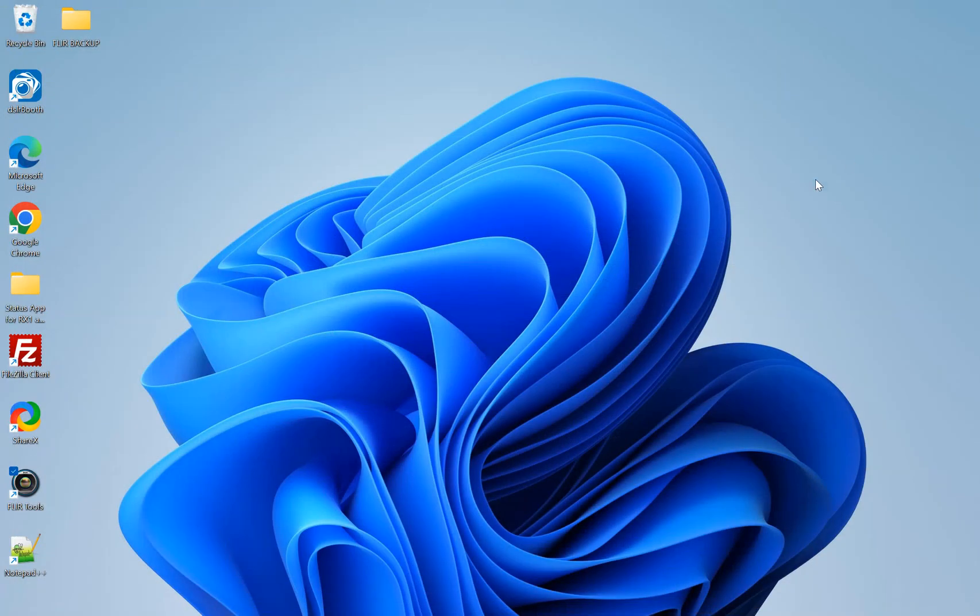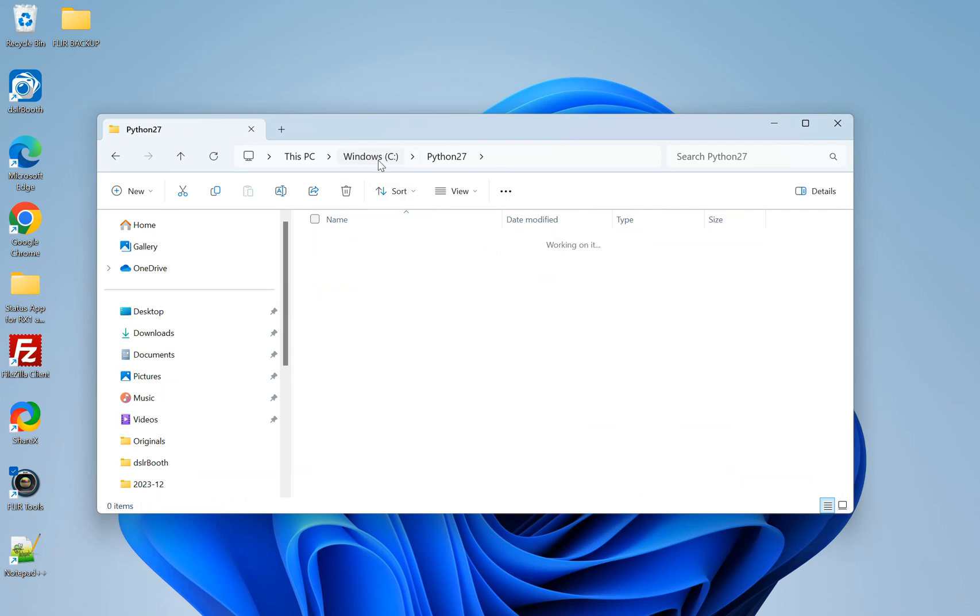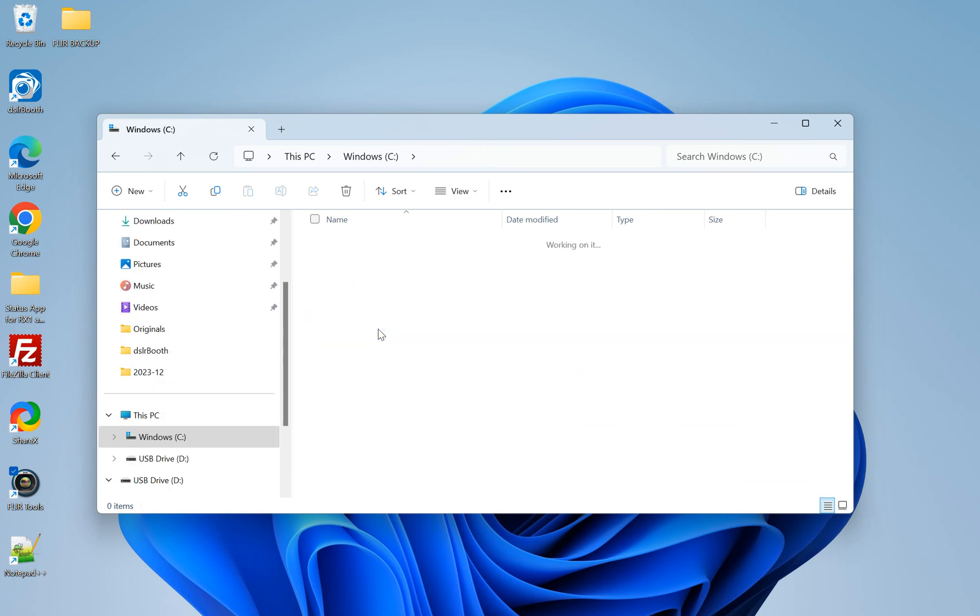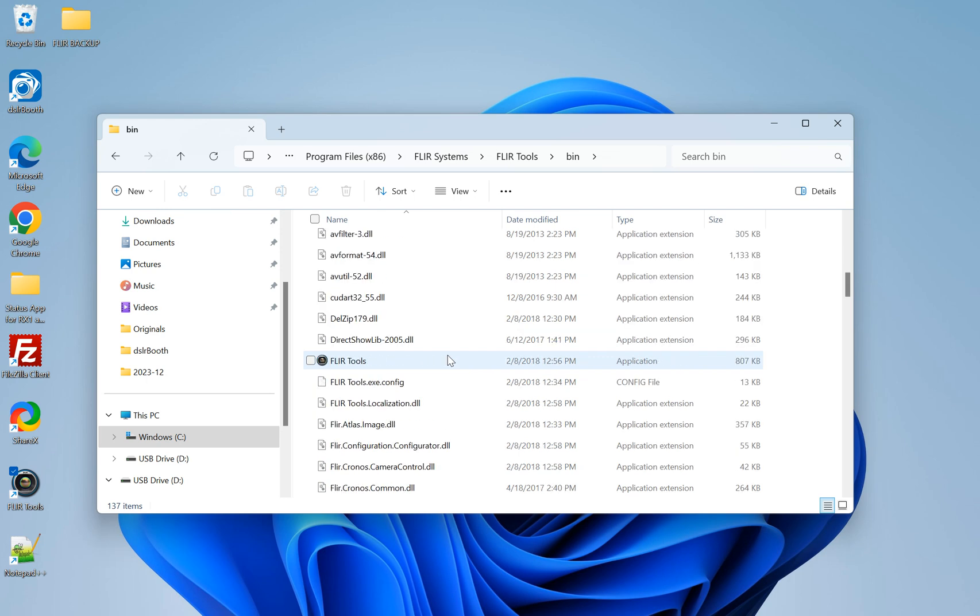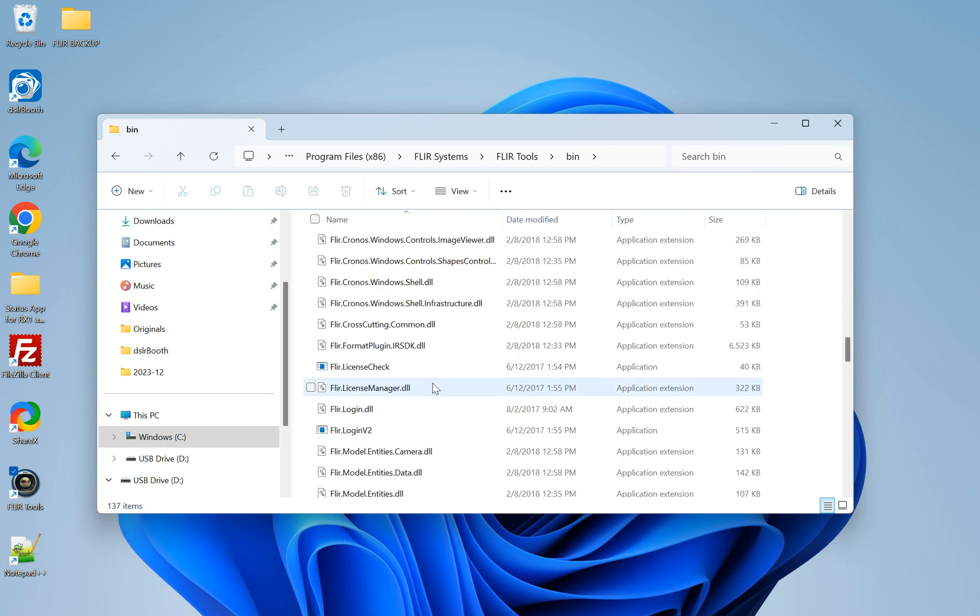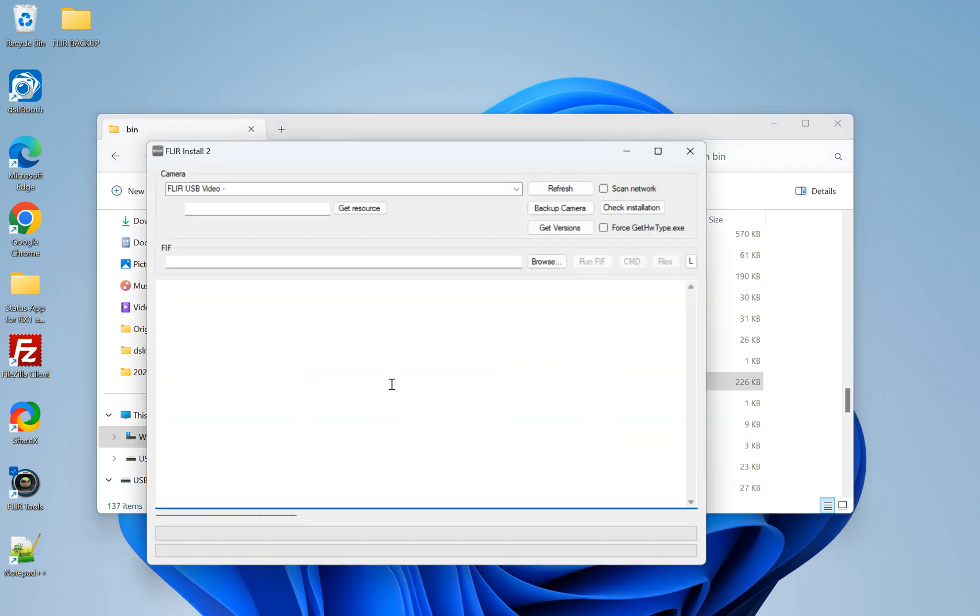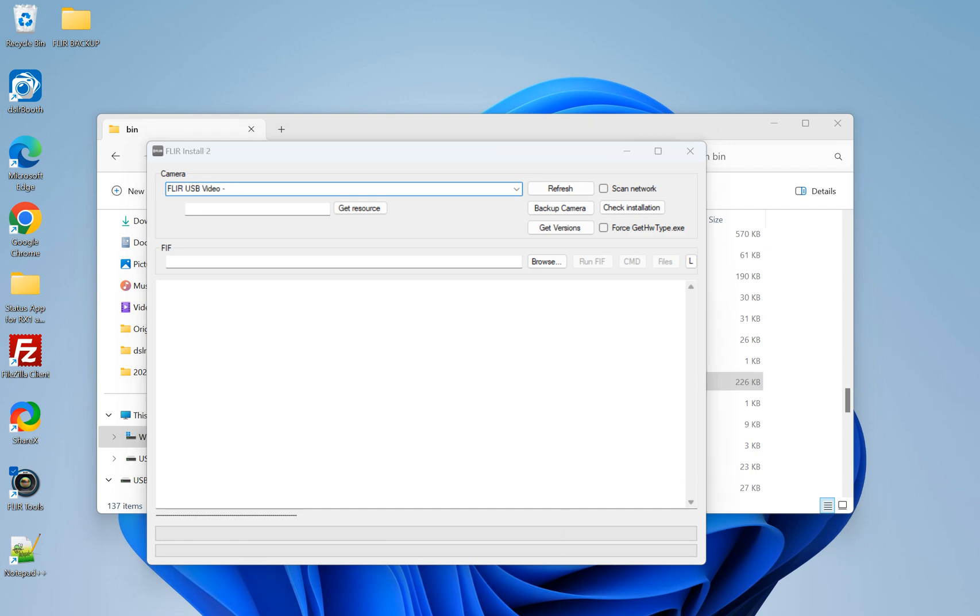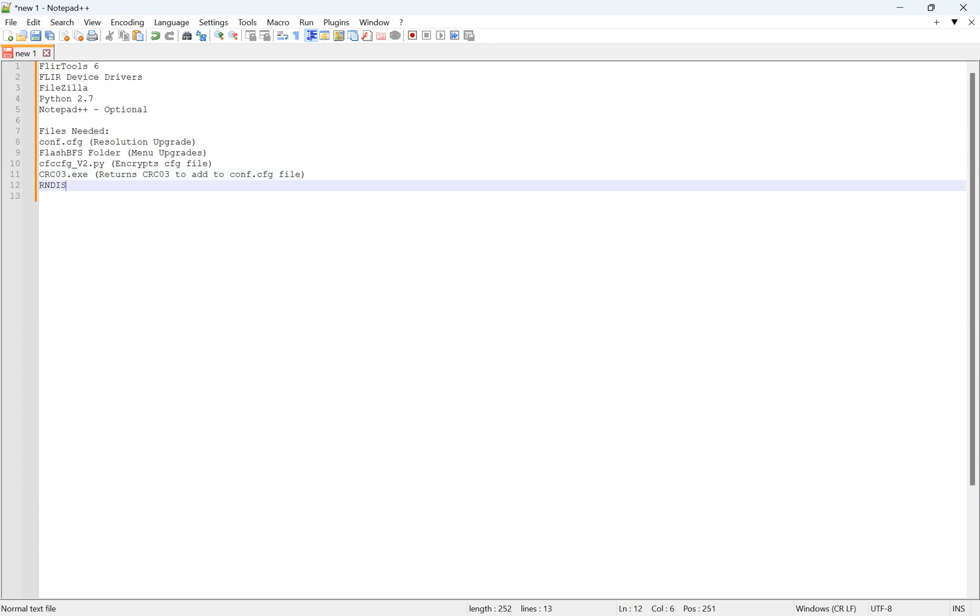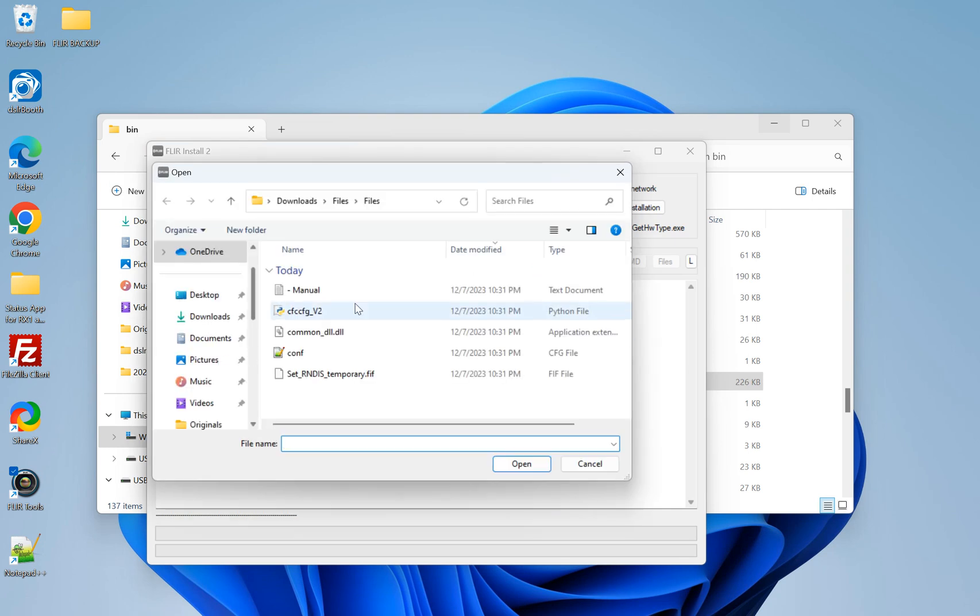So onto the first step, we are going to go, after you've downloaded FLIR Tools and the FLIR Device Drivers, you're going to go into your C Drive, Program Files, FLIR Systems, FLIR Tools, BIN, BIN. Then you're going to scroll down until you get to FLIR Install, that's right here. You can open that up. And as you can see here, we have our camera connected. It's on, and it shows up as FLIR USB Video. So now, actually, one file that I forgot to mention in here is the RNDIS temporary file that will also be in the description.